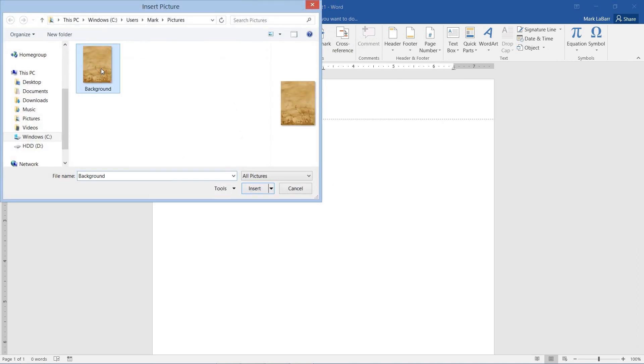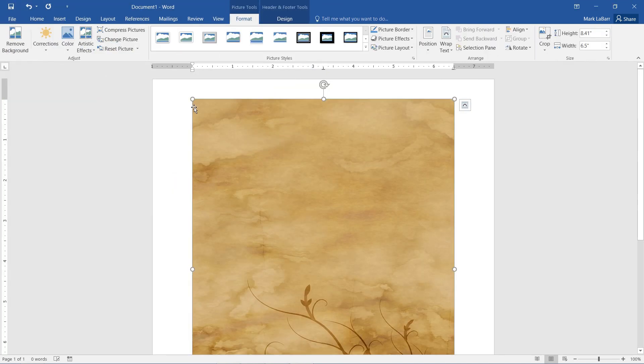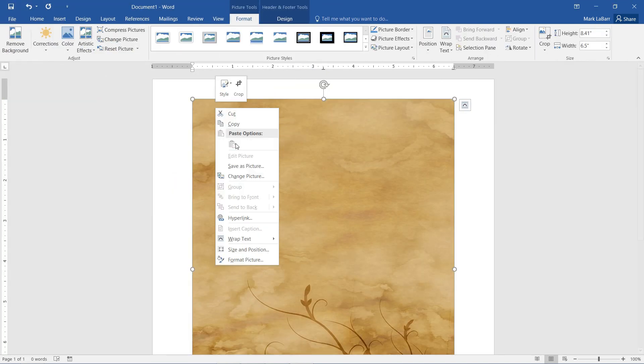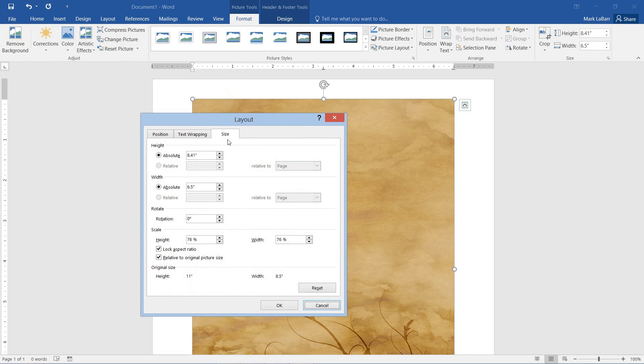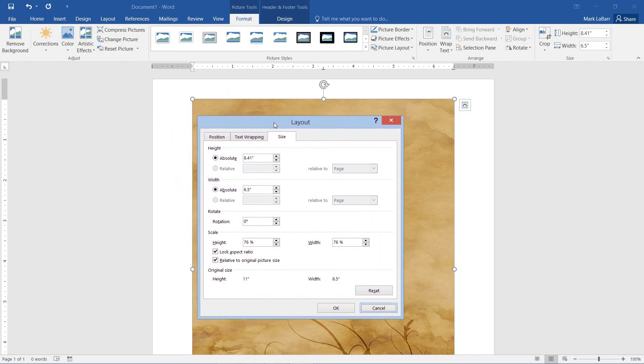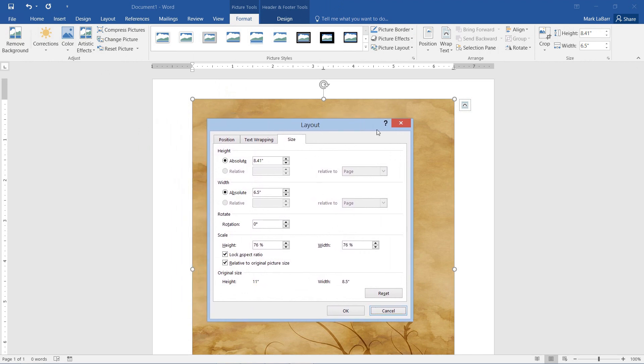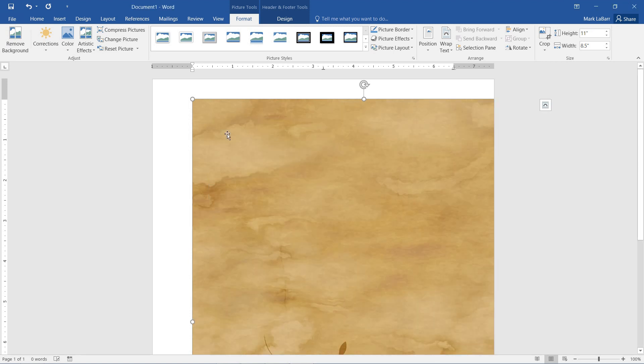And here we'll insert our background. I'll right-click it, change the size and position. Now this will be different depending on what kind of size of page you're using. I'll just use a standard 8.5 by 11 inch. So that should be fine. I'll hit OK.